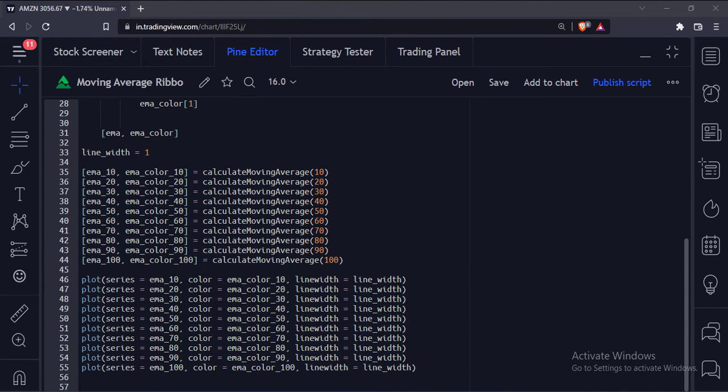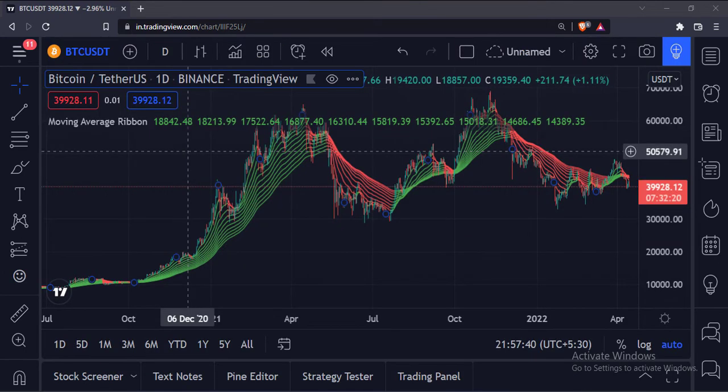Let's add this indicator to the chart. As you can see, a moving average ribbon of 10 moving averages is plotted on the chart.